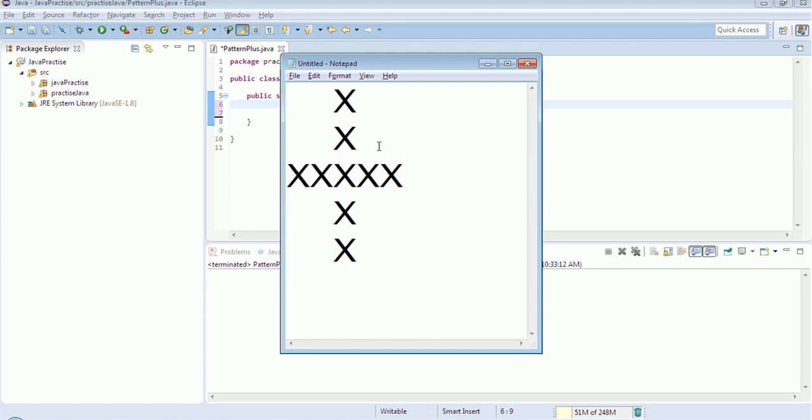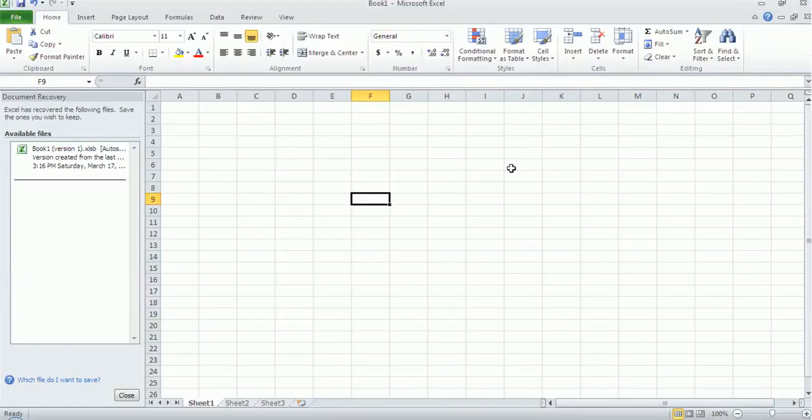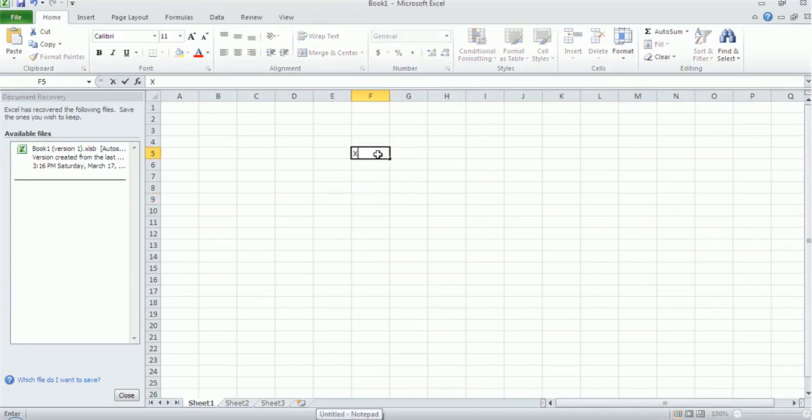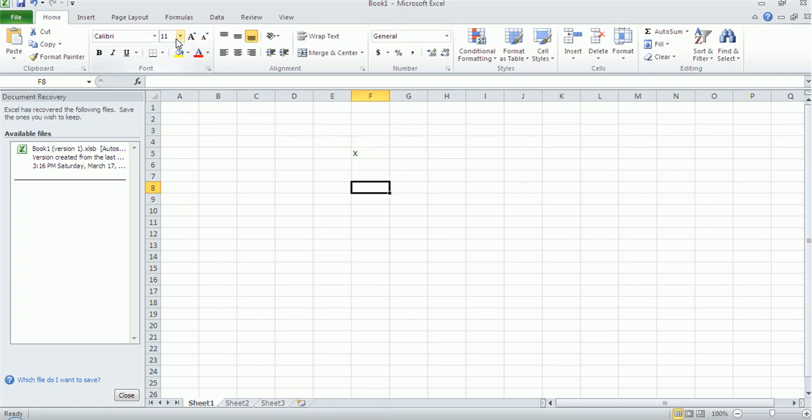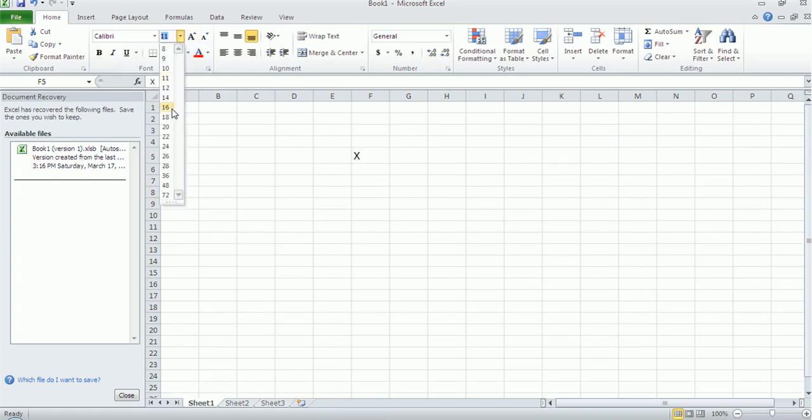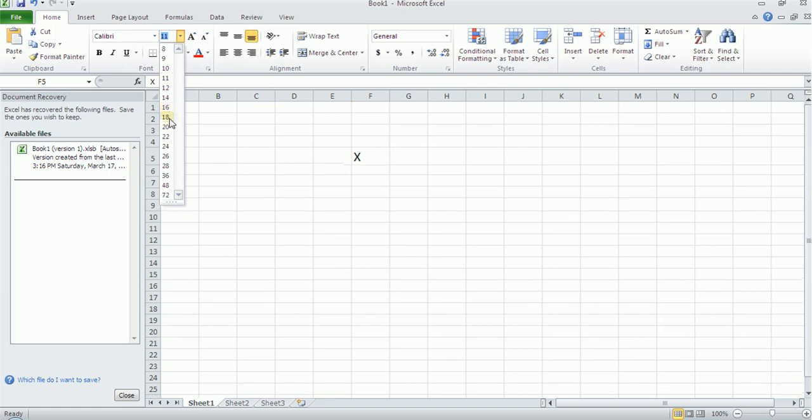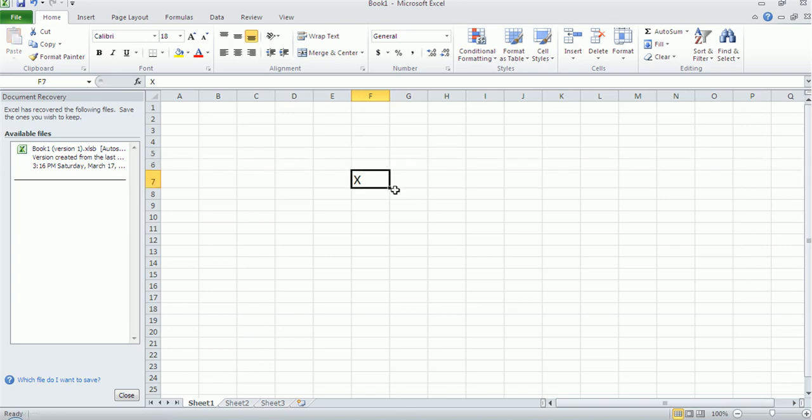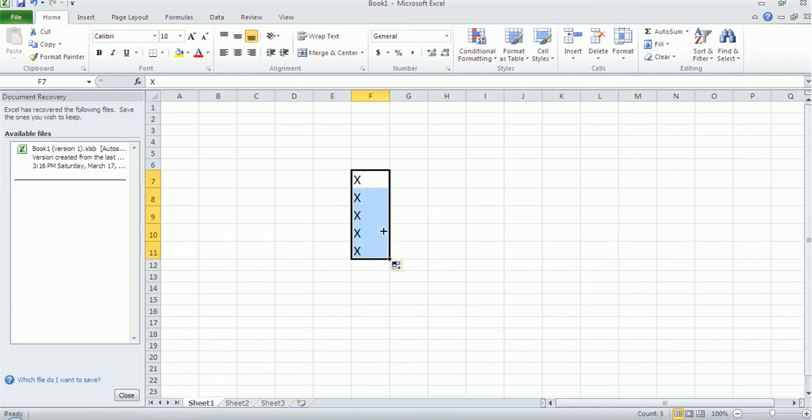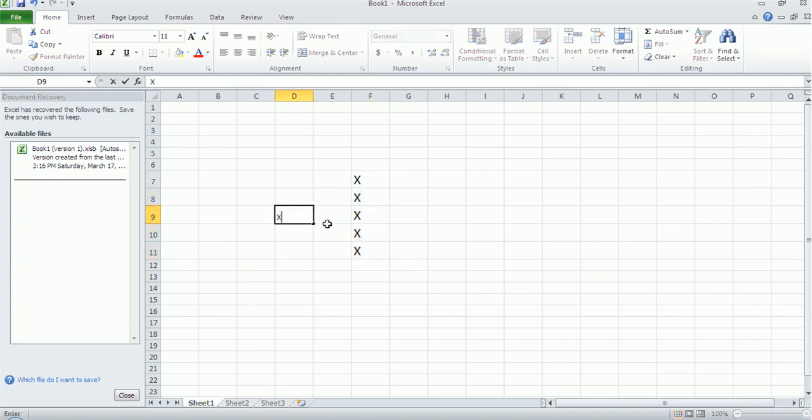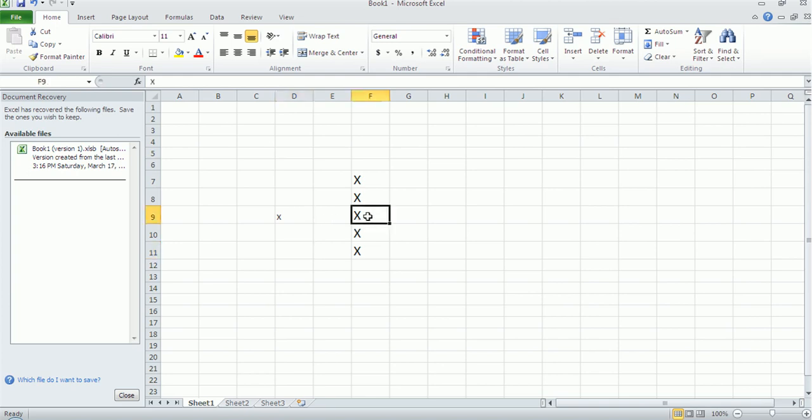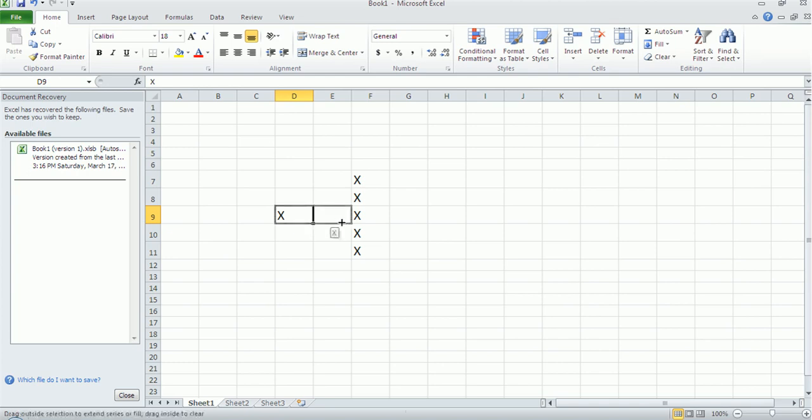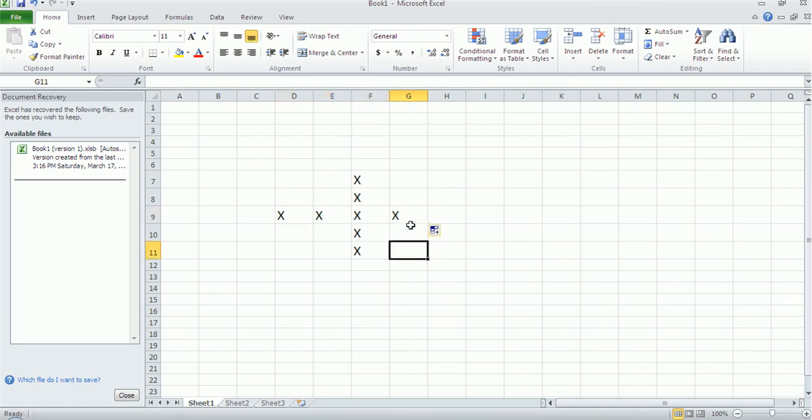This is the pattern which we need to print and we will discuss how to do this with the use of for loops in Java. So I'll simplify this in an Excel sheet. Print an X here. So this is my requirement.